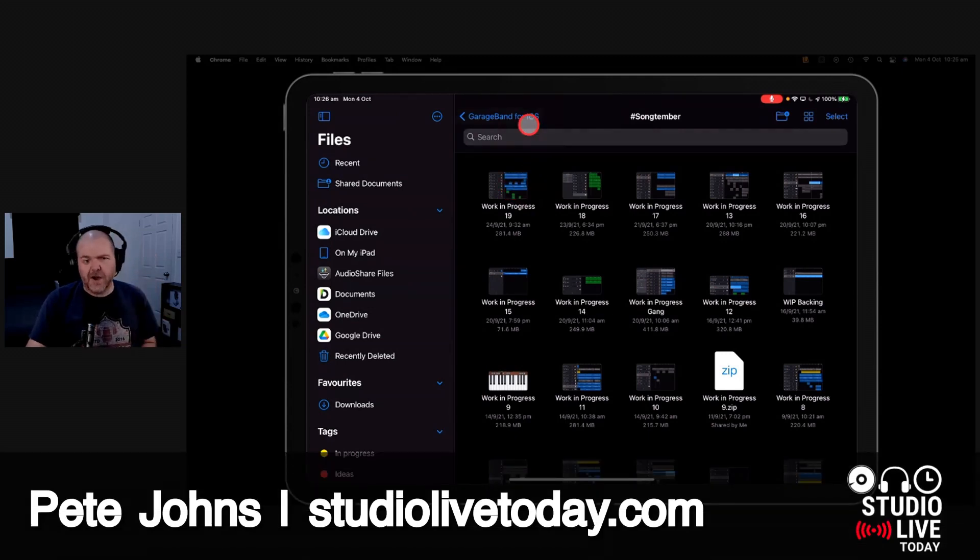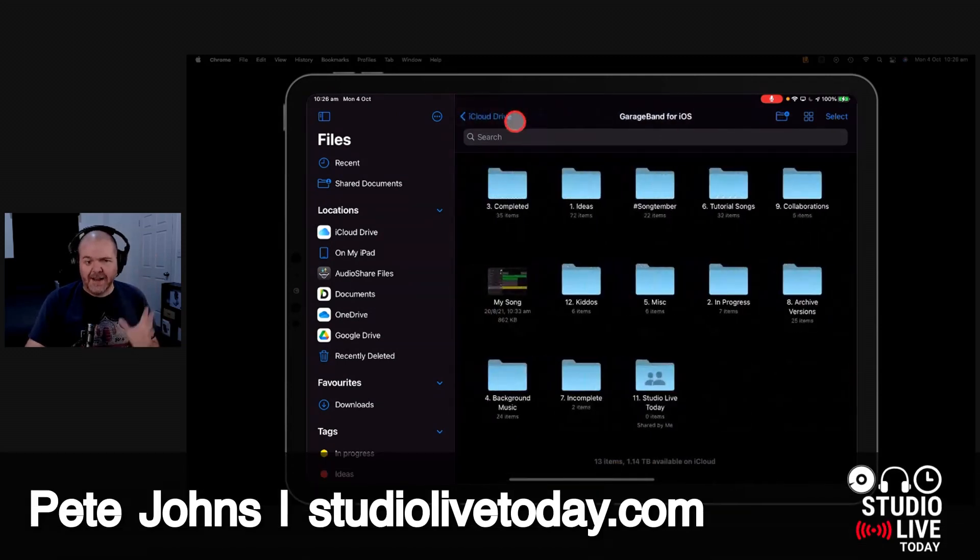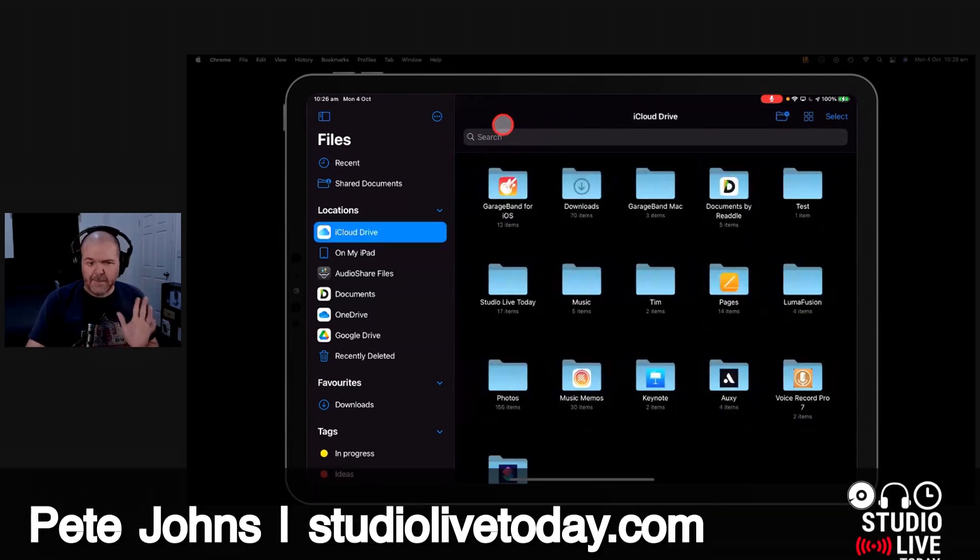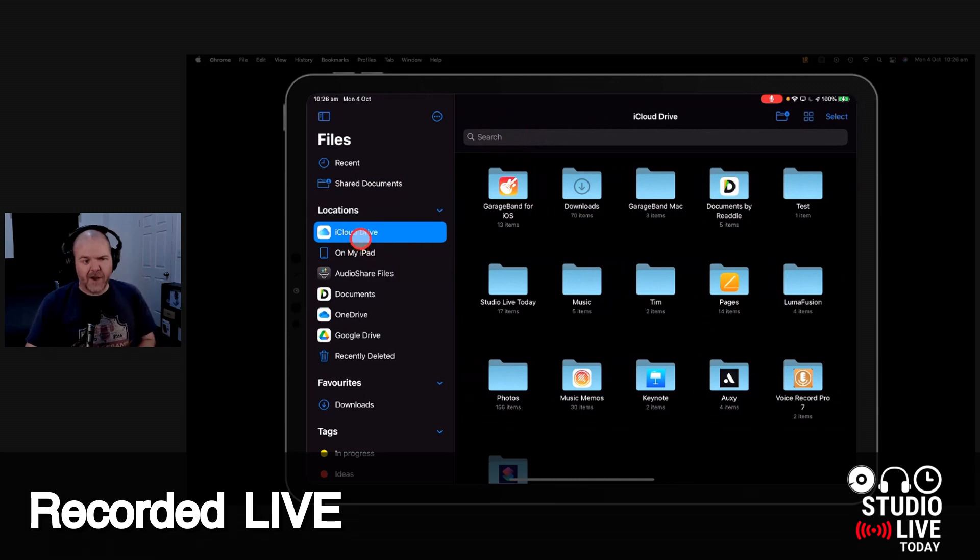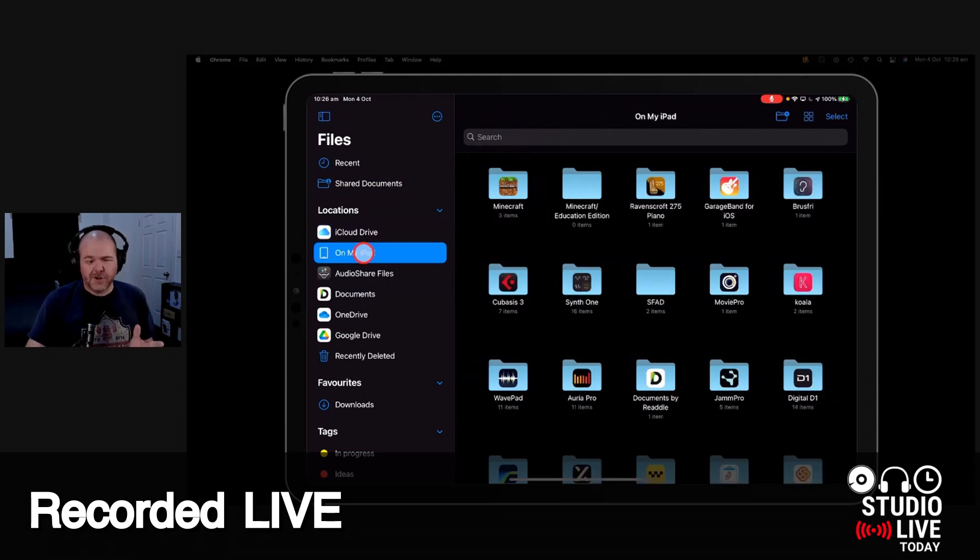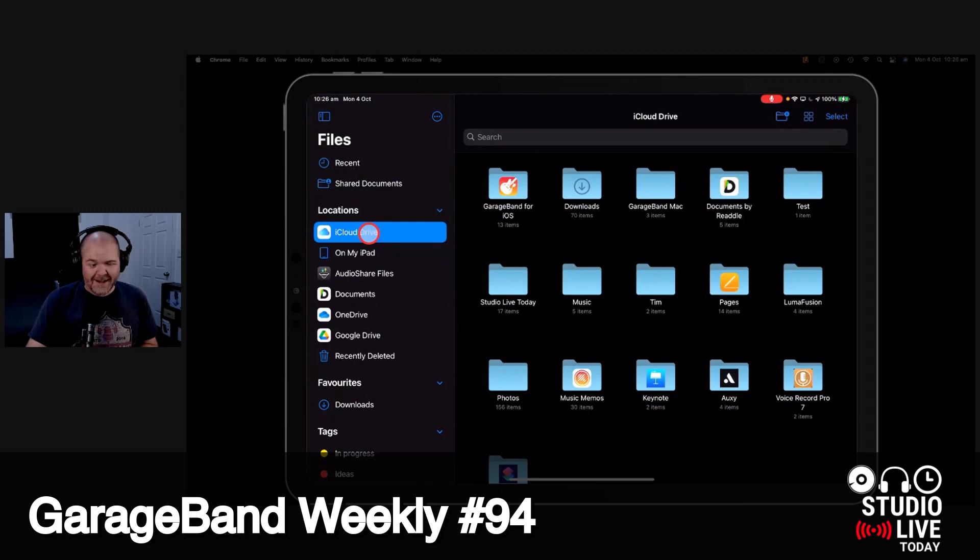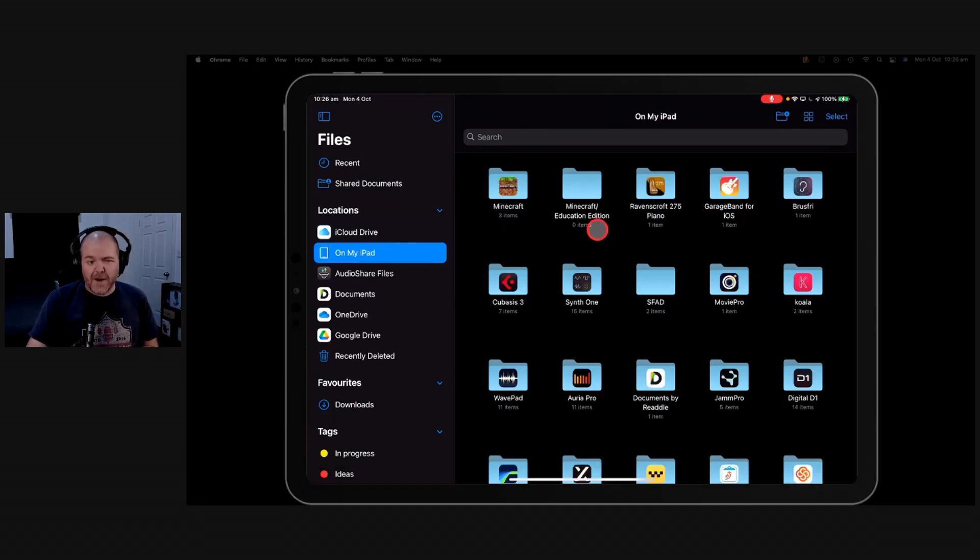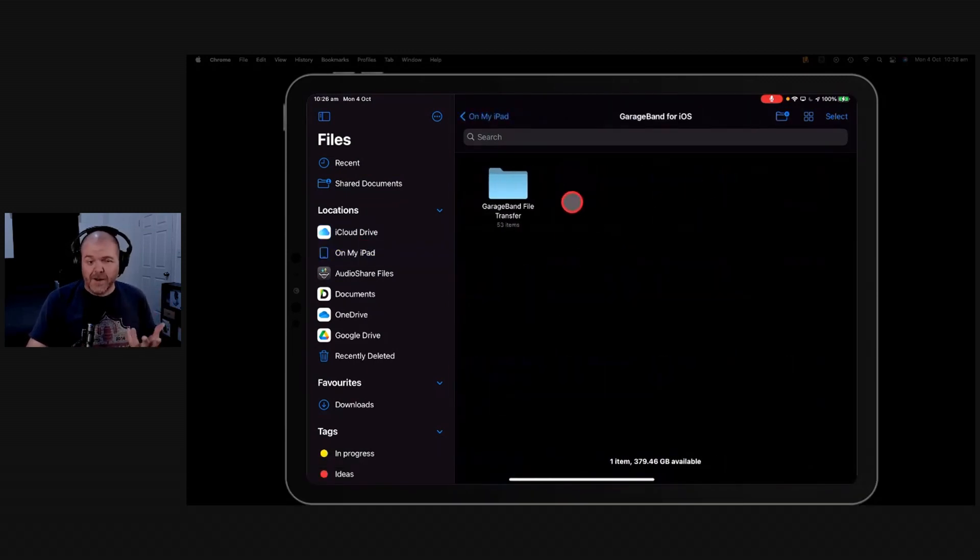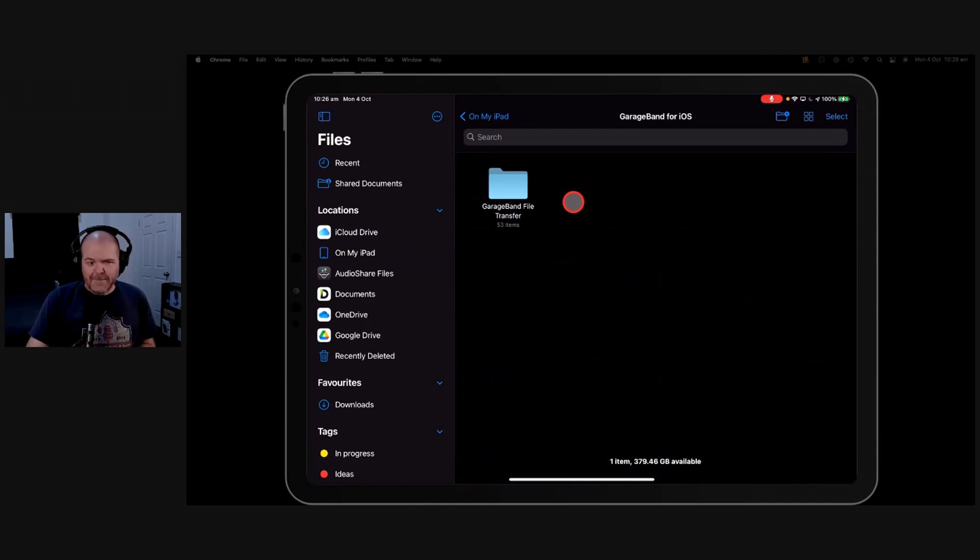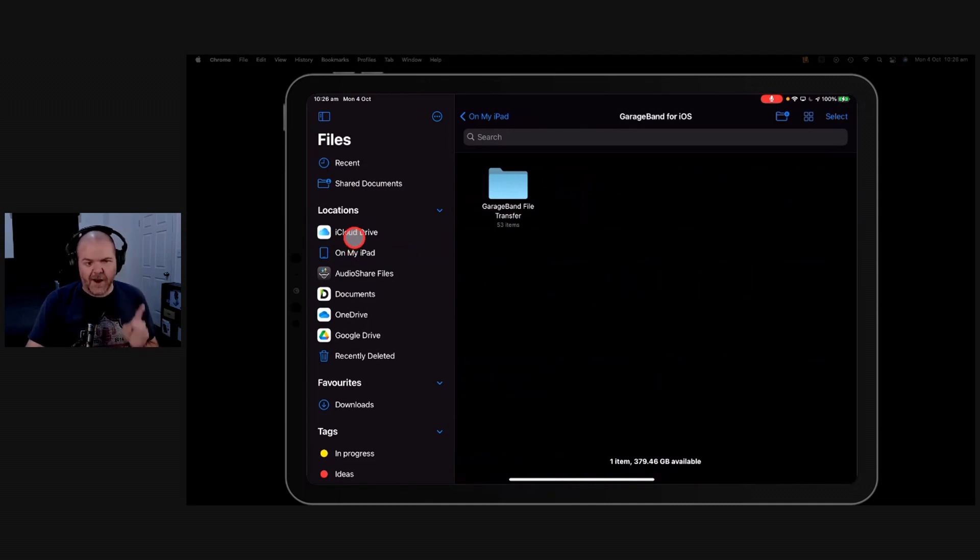You can just use your iCloud Drive and it will automatically back up all your stuff. So here in the iPad or the iPhone, there's two storage locations. One is on my iPad and one is iCloud Drive. Anything stored on my iPad here in the GarageBand for iOS folder is not getting backed up anywhere. So I strongly advise against using that one.